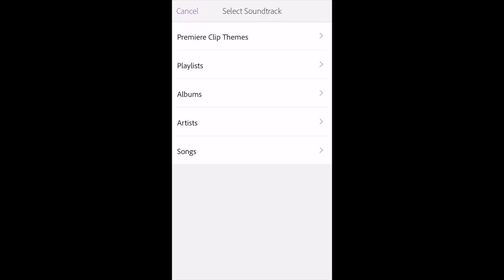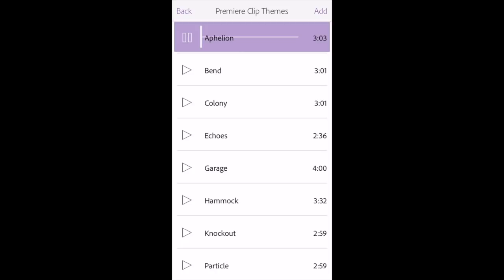Whatever song, it doesn't matter — choose a song. You can push play and listen to it. If that's the song you want, top right corner, you click add. And there's my little slideshow, ready to go.